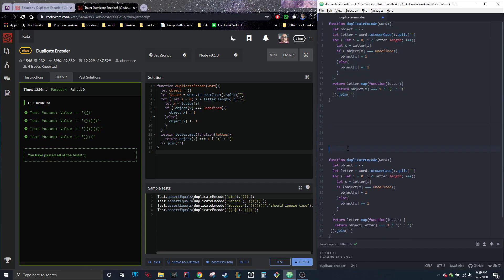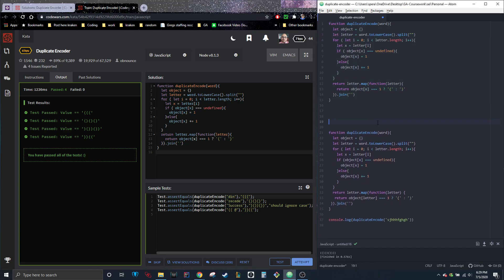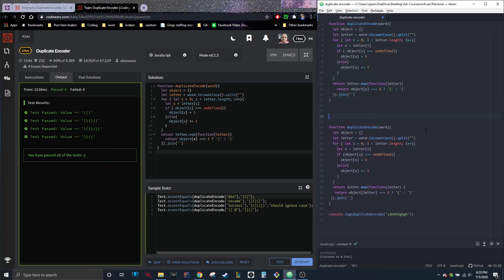I'm going to pull this up just so we can have both of them on the screen because clearly this one is the correct one, which was my original one that I wrote. I must have actually messed something up just because I was talking here, but we have function, duplicate, and code word. Let object equal an empty object. Let letter equal word to lowercase with a split.